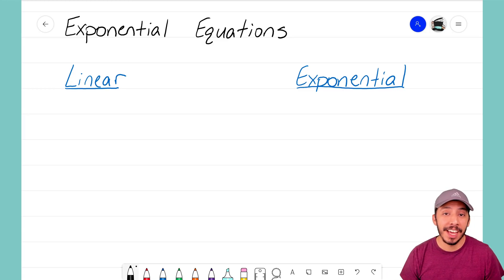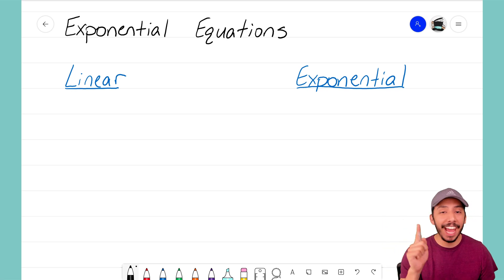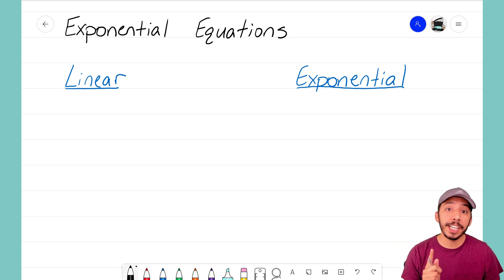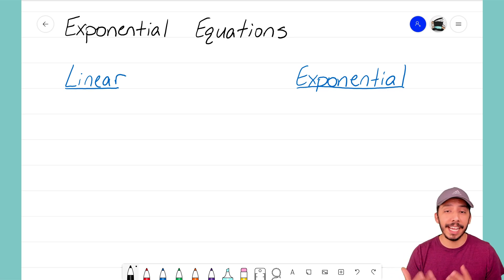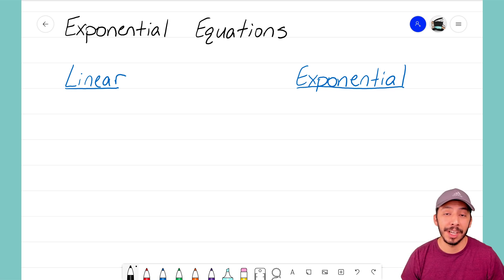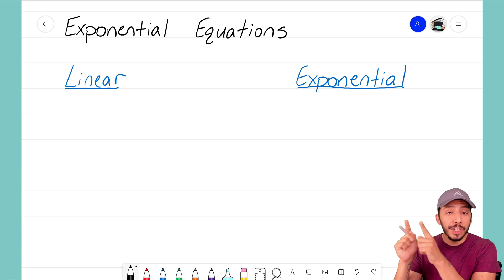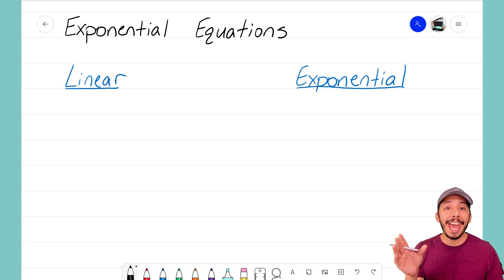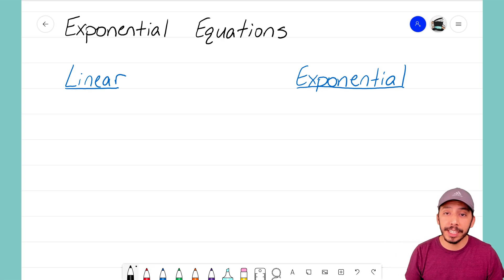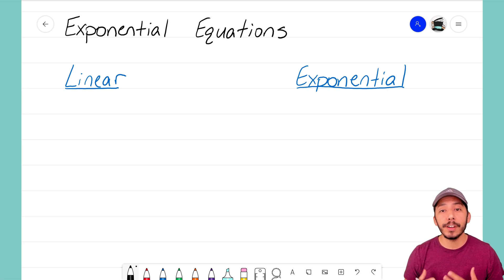Hey everyone, it's that Math Magician, and in this video we're going to take a look at exponential equations. You might notice that I have the word 'linear' and the word 'exponential' here, and that's because we already know how to use one type of equation — a linear equation. We spent the first half of Algebra 1 focusing on linear equations, but now we're going to switch gears and focus on exponential equations. In this video we'll take a look at what those generic forms look like.